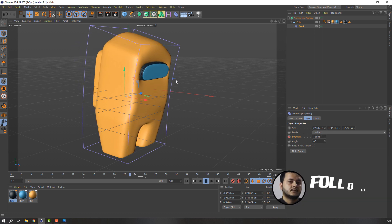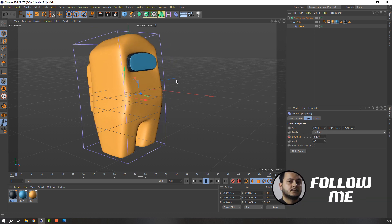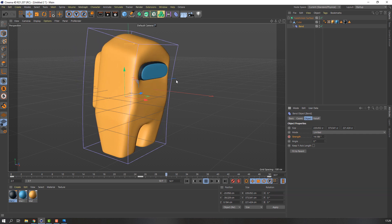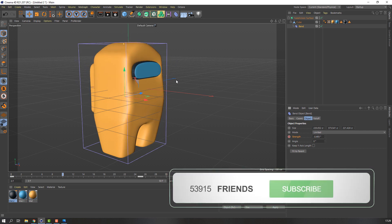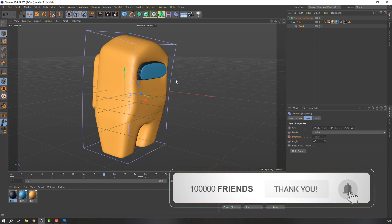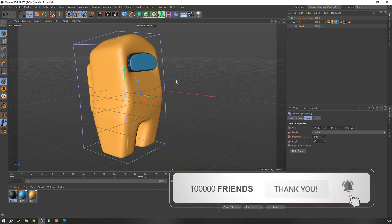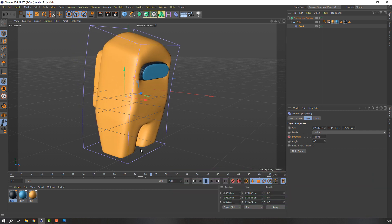So thank you for watching my tutorial. And don't forget to subscribe to the channel, like the video, and please follow me on Instagram.